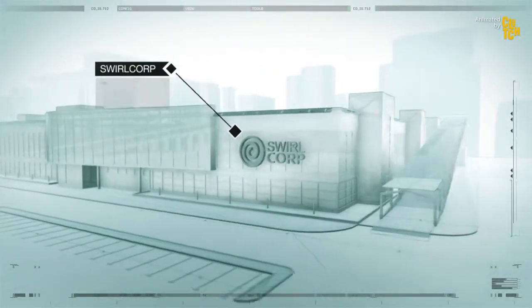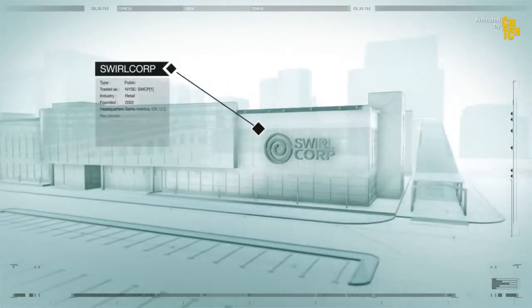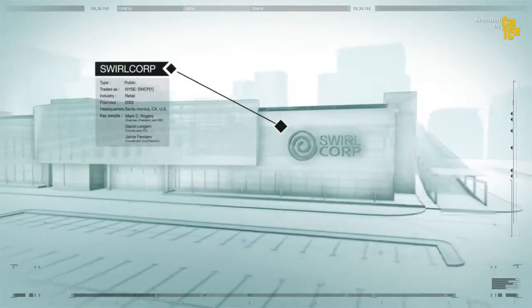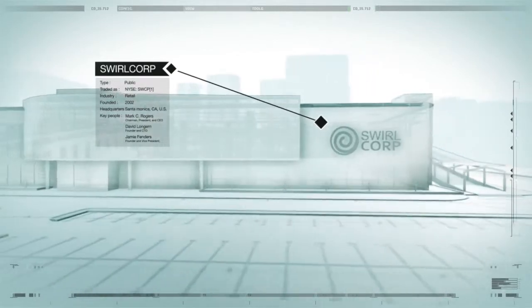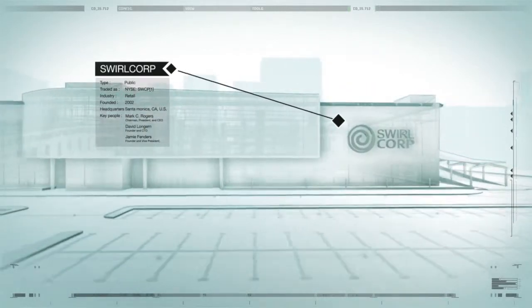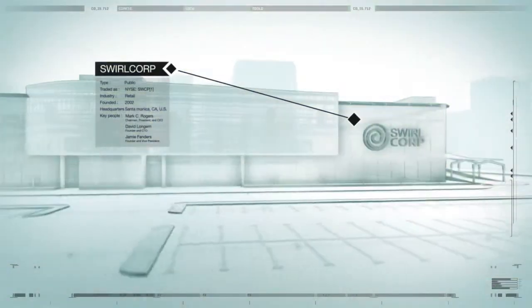This is SwirlCorp, a publicly traded company with a great reputation for consumer trust, and they're about to have one of the worst days ever.